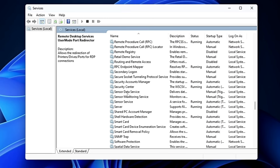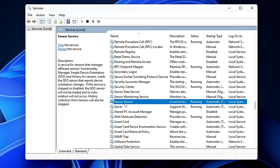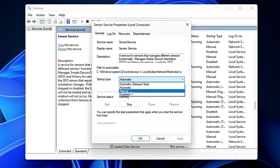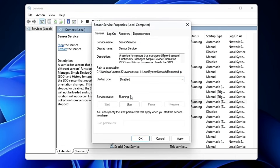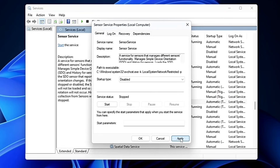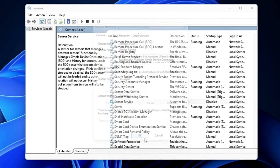Come to the S section and find the Sensor Service. This manages integration with sensors like GPS and ambient light sensors. If you have no work related to these, double-click on it, set it to Disabled, click Stop, Apply, and OK.